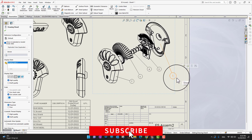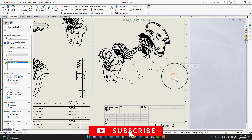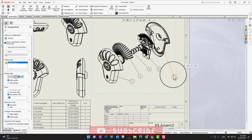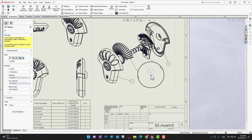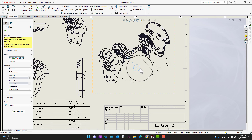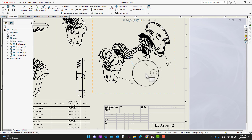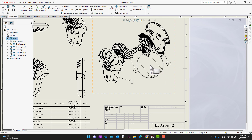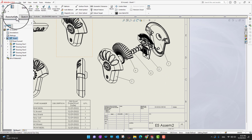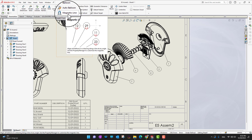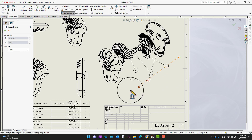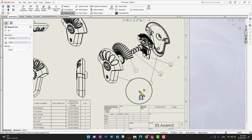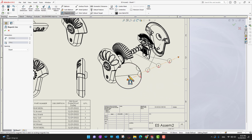When creating balloons, one option is you can give them a nice look by moving them from place to place. If you want to bring them in one direction or change the direction, you can do it manually, or there is another option — in the Annotations ribbon you can see there is an option called Magnetic Line.